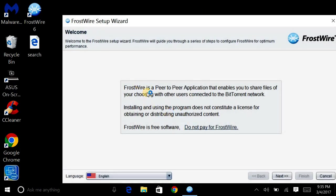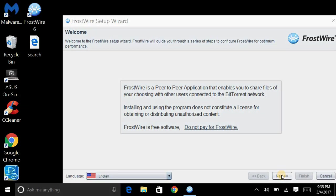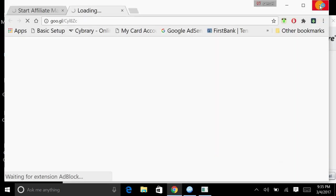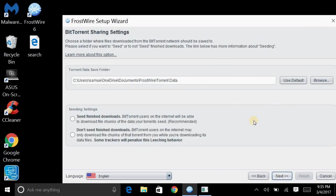And then you'll read this. This is just telling you what it is and all that. And you do not pay for it because people were trying to charge for this at one time. And I guess Frostwire found out about it because they were making money off of it. And it's a free product. So hit next.